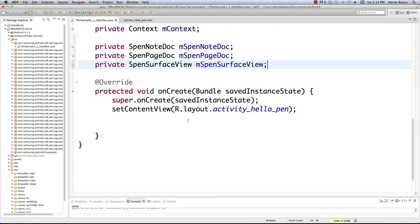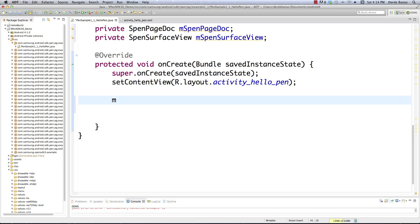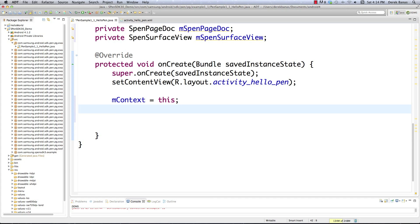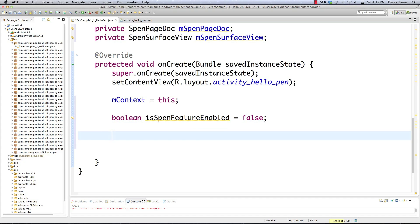Now we go down into onCreate — this just defines the layout we're using, which is activity_helloPen.xml, a relative layout. Since this is the main activity we can get our context by just assigning this to it. Then, one of the things we're going to spend a lot of time doing in this code is verifying that the device works and we're able to use the S-Pen. So we have a Boolean called isSPenFeatureEnabled and set it as false by default — we're going to assume things could go wrong. Then we create our S-Pen object: SPenPackage equals new SPen.